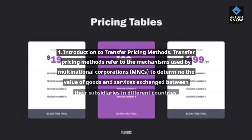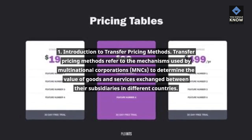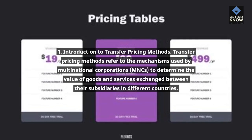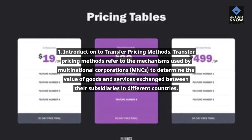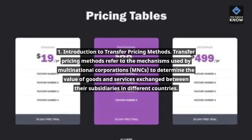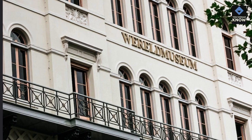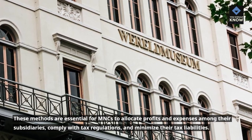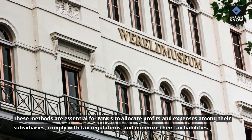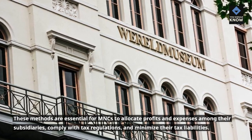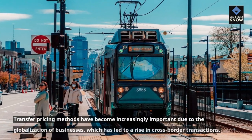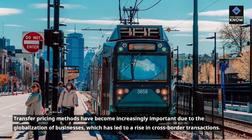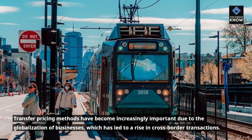Introduction to Transfer Pricing Methods. Transfer pricing methods refer to the mechanisms used by multinational corporations (MNCs) to determine the value of goods and services exchanged between their subsidiaries in different countries. These methods are essential for MNCs to allocate profits and expenses among their subsidiaries, comply with tax regulations, and minimize their tax liabilities. Transfer pricing methods have become increasingly important due to the globalization of businesses, which has led to a rise in cross-border transactions.